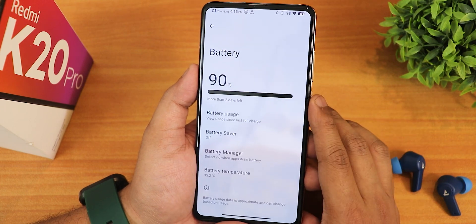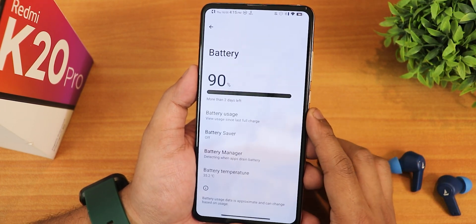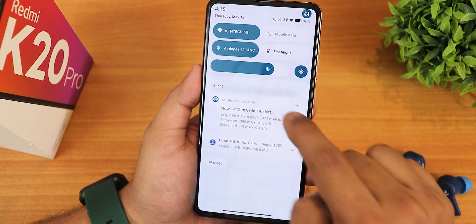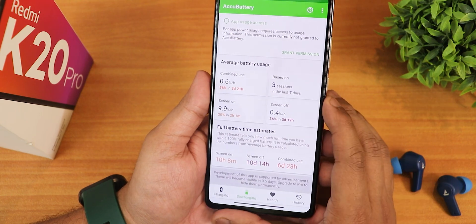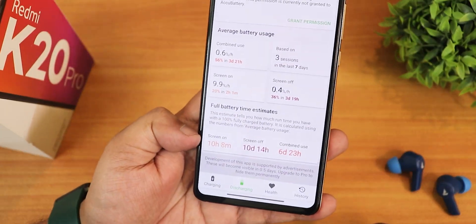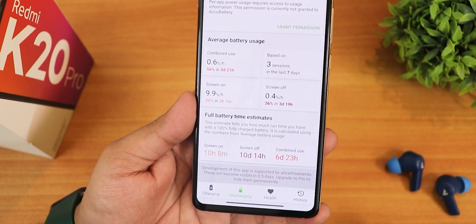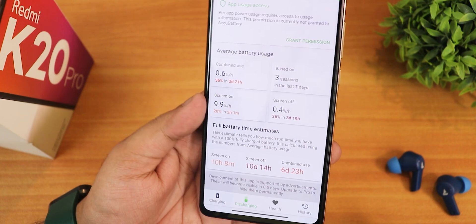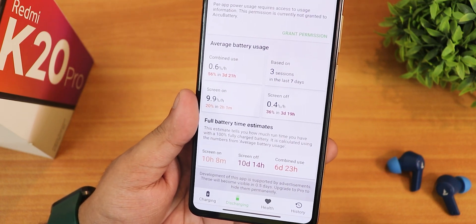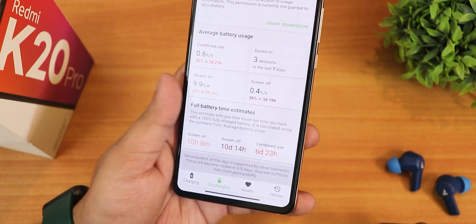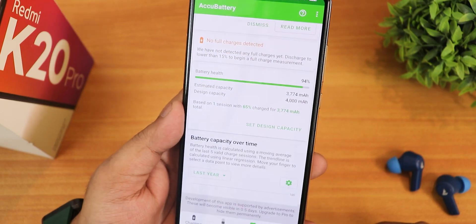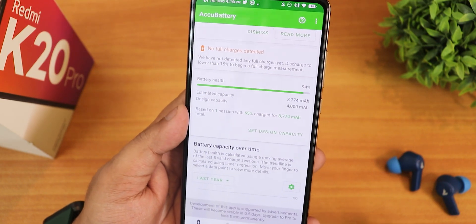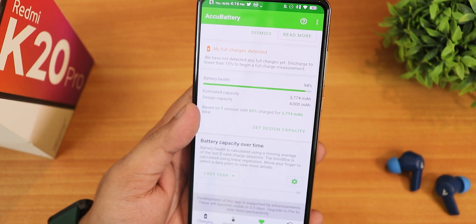Now let's talk about the battery settings. We do get the battery temperature setting option, but sadly there is no battery charging cycle, current, or design battery capacity info. Let me show you the battery life I have been getting. This is insane — it is showing 10 hours of screen on time. Even 8 to 9 hours would be awesome, and 10 hours is amazing. The standby time shows about 10 days, and the combined use shows about 6 days. In the health section, my battery health is at 94% because I have replaced the battery from the service center. So I have been getting amazing battery life with this new battery, and the fast charging works as well.